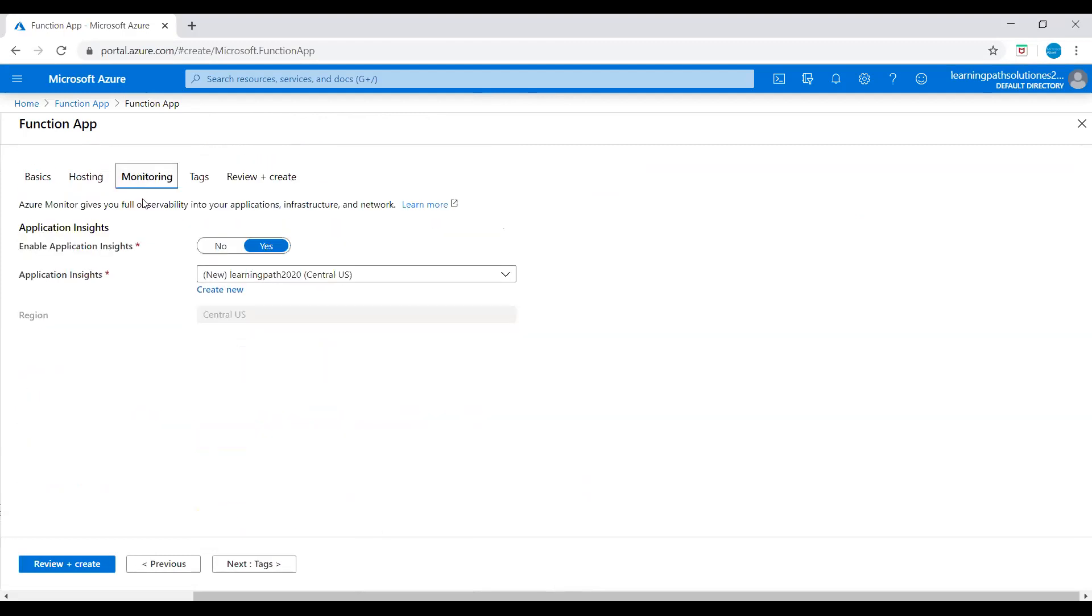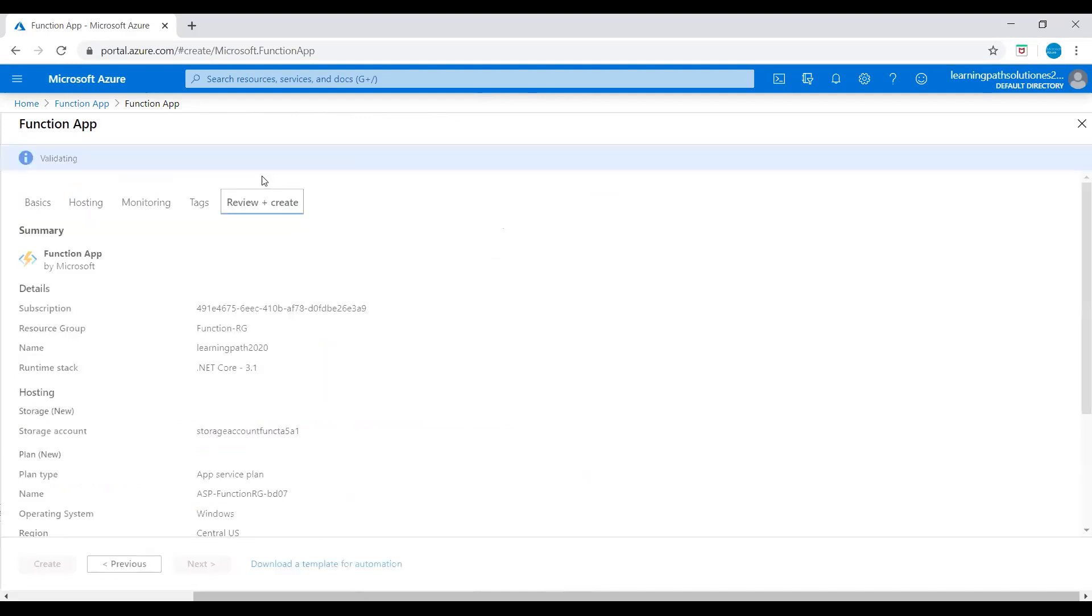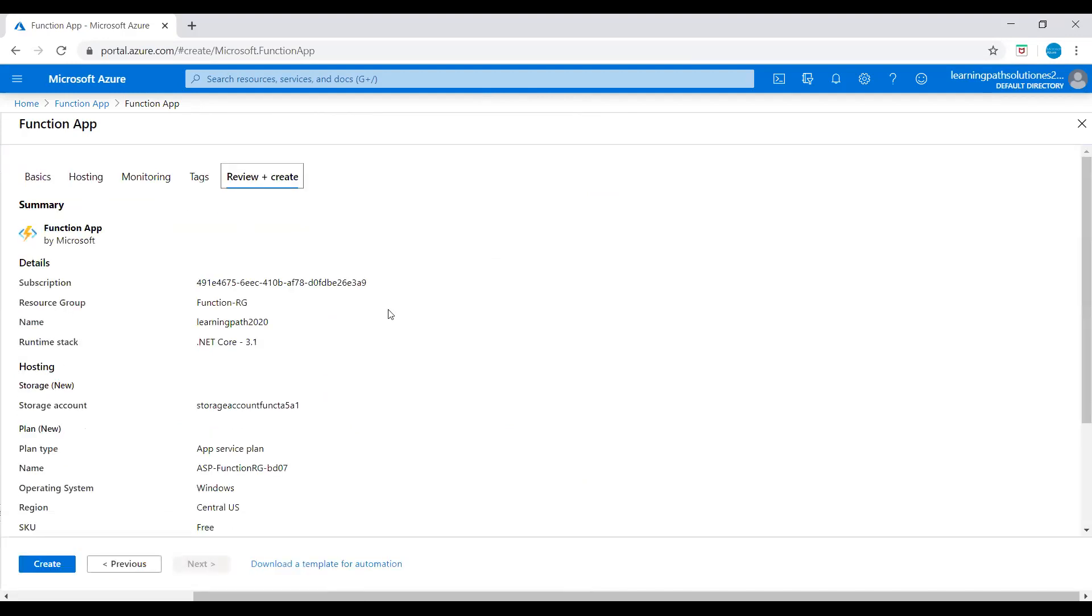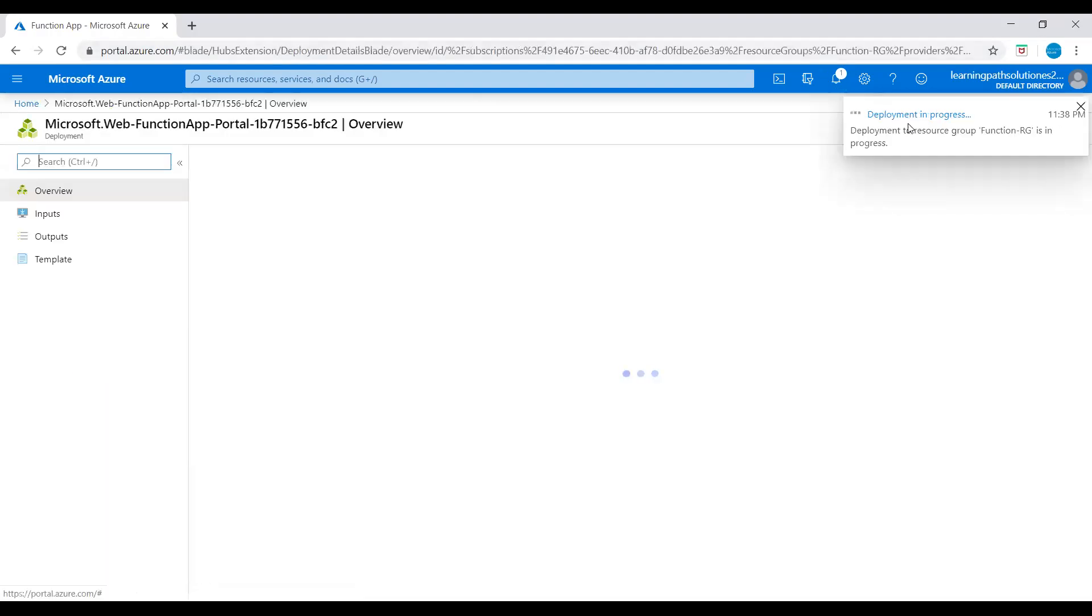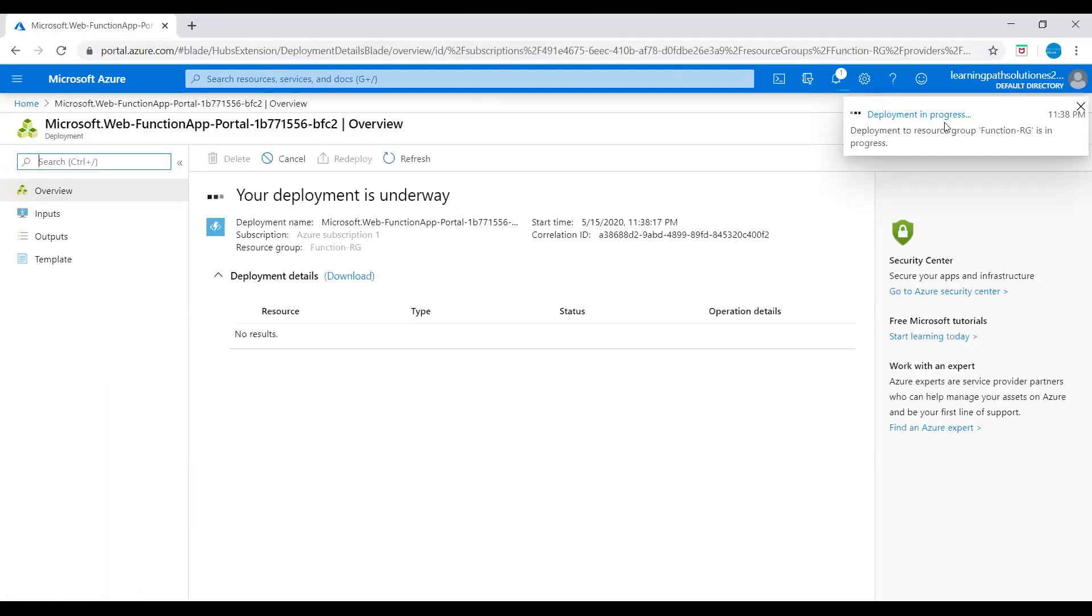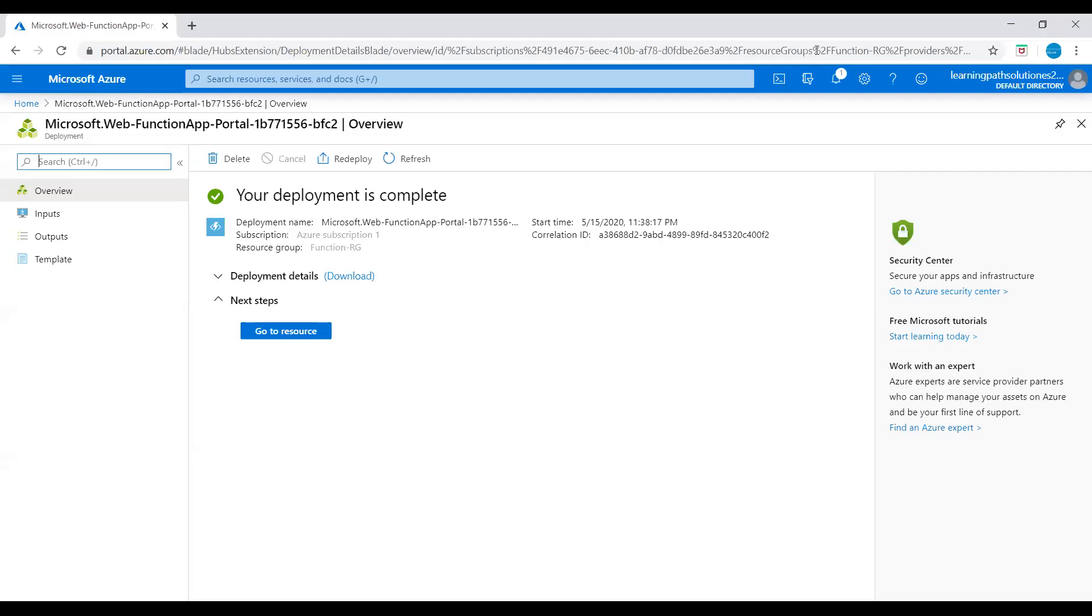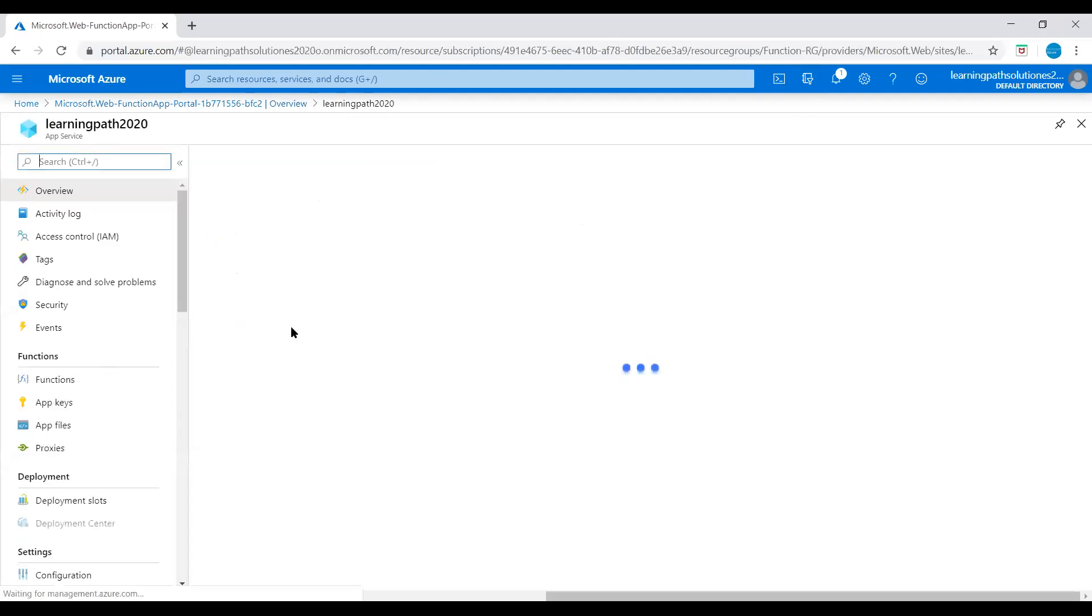Let's go to monitoring. Enable application insights - yes. Let's go to review. Everything looks good. I'll deploy this Function App. Deployment in progress. Deployment is complete. Let's go to resource.